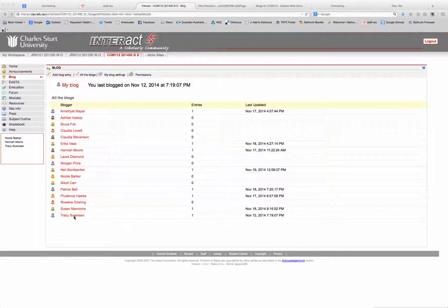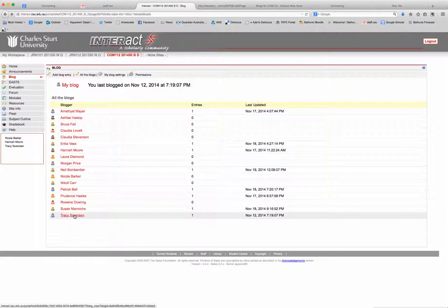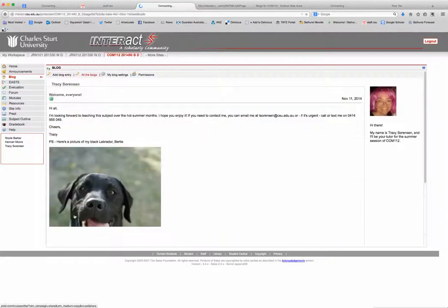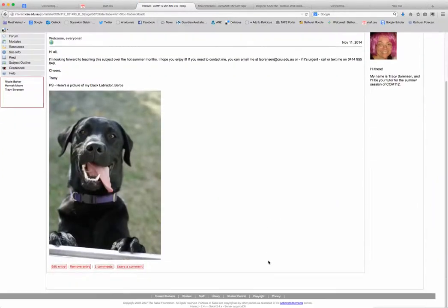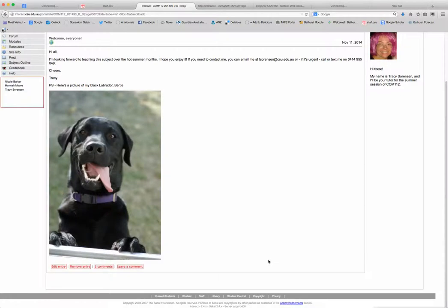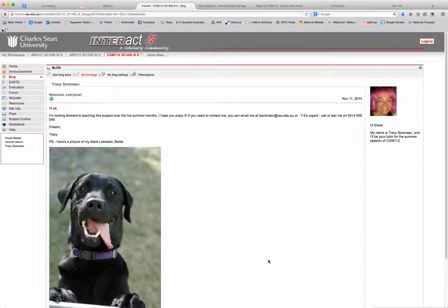Alright, so first of all I'm just clicking on my own blog, and as you can see I have a picture that I have already managed to upload of my Labrador. Now I'm just going to try and upload another photo and you guys can follow along to see what I did.